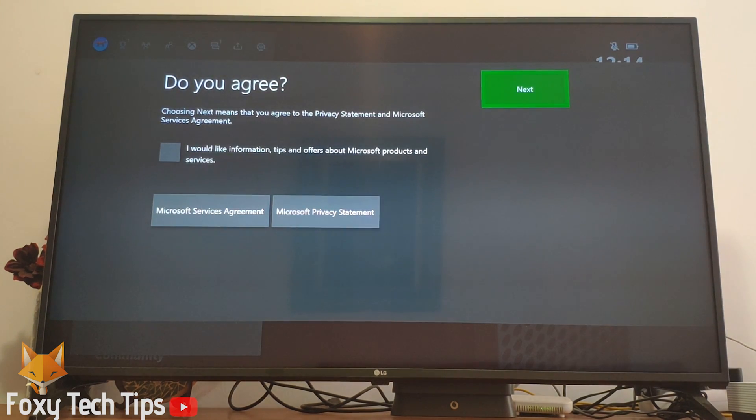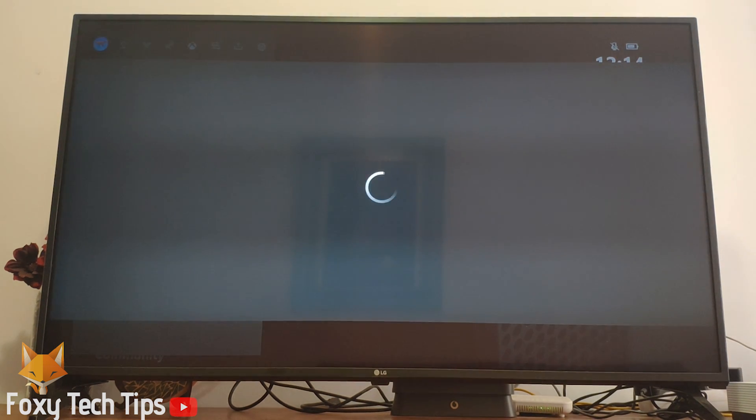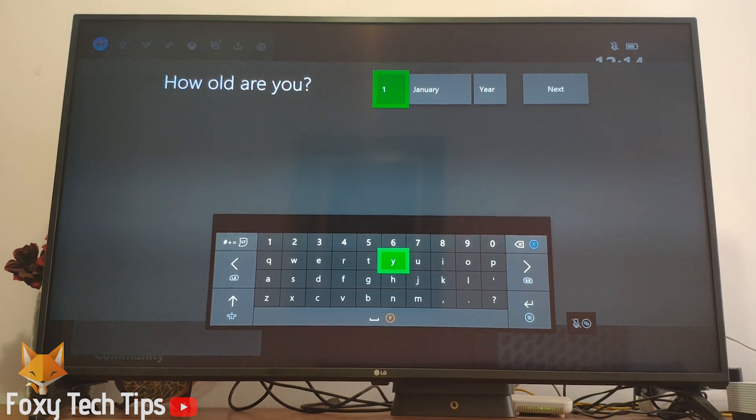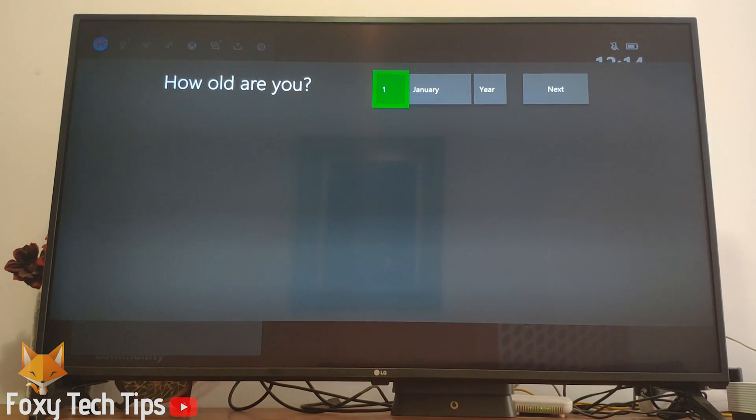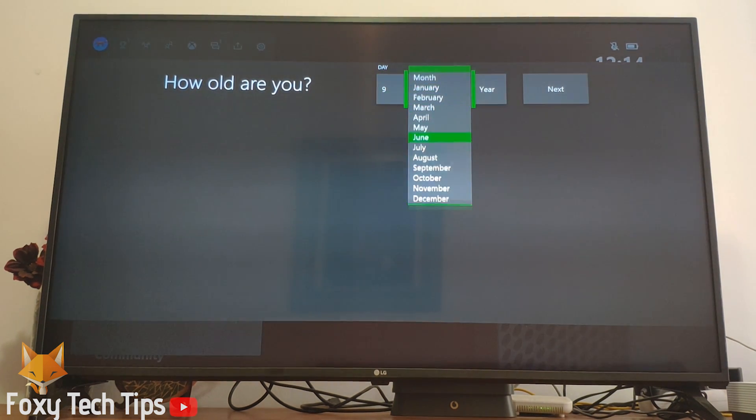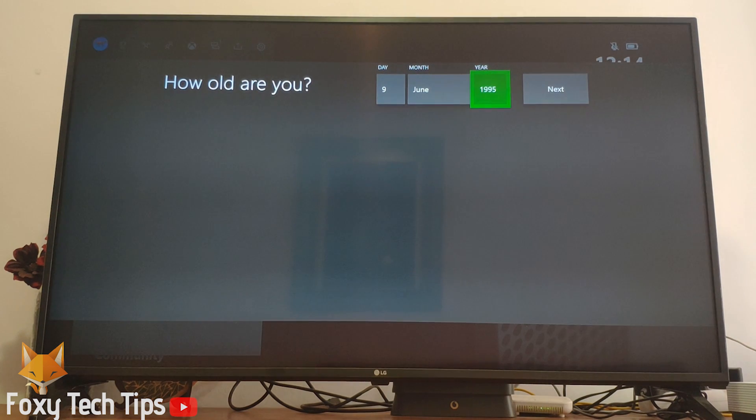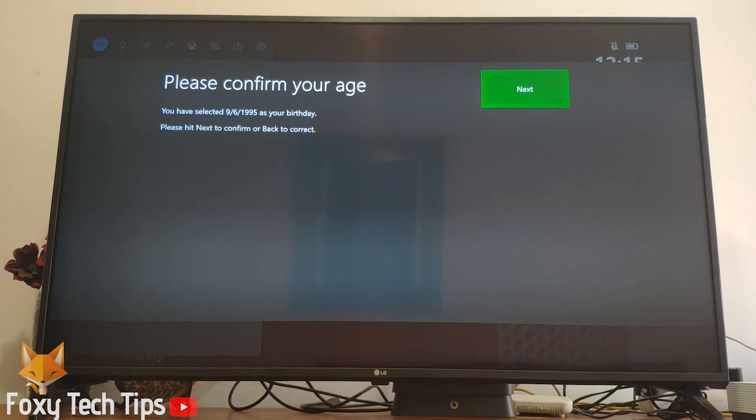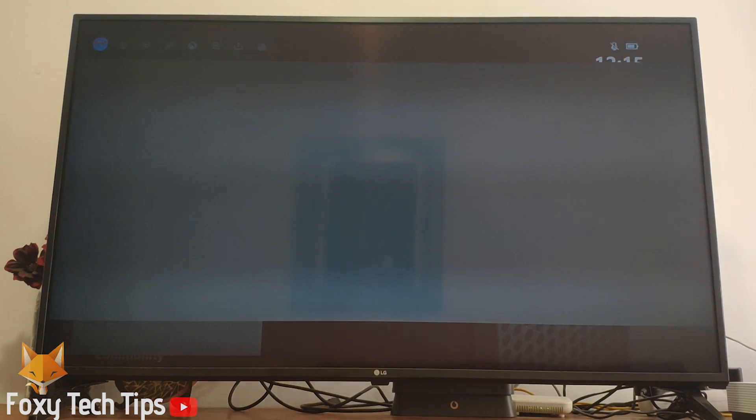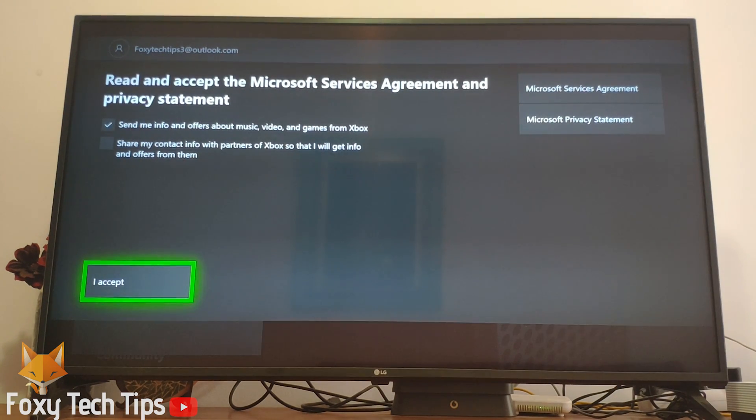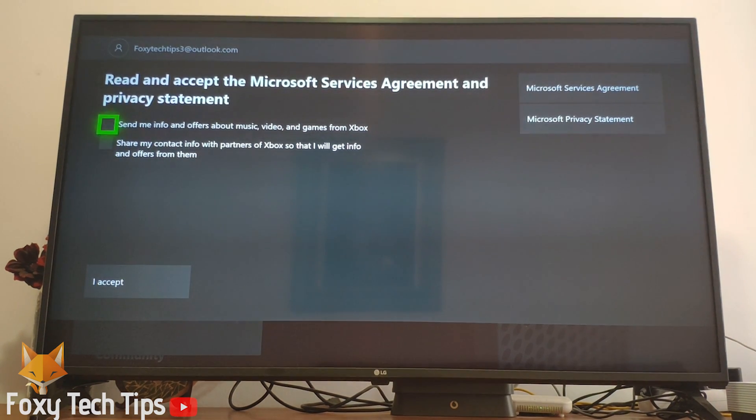Read the terms and conditions and then click next if you agree. You'll now need to enter your date of birth again. Agree to the privacy statement to continue.